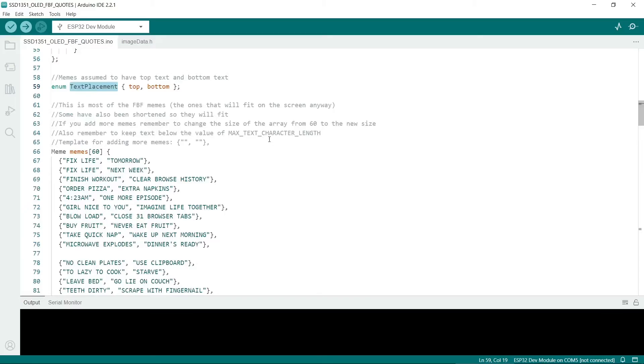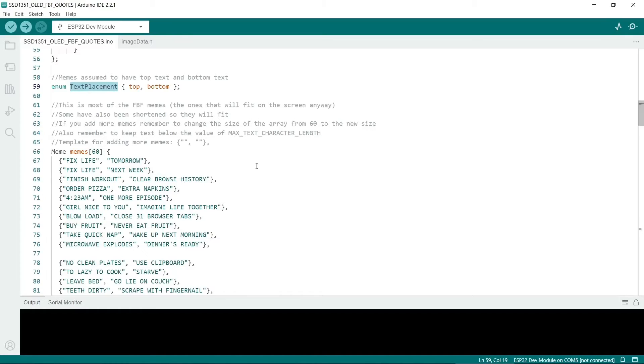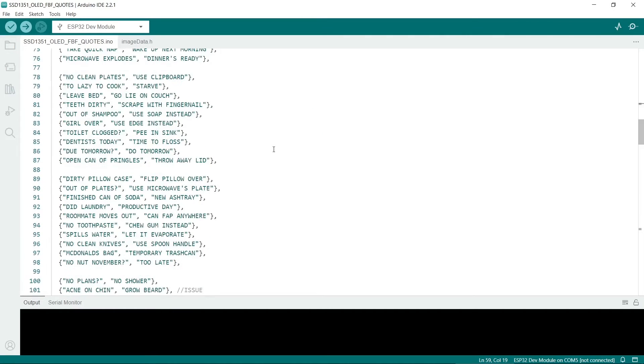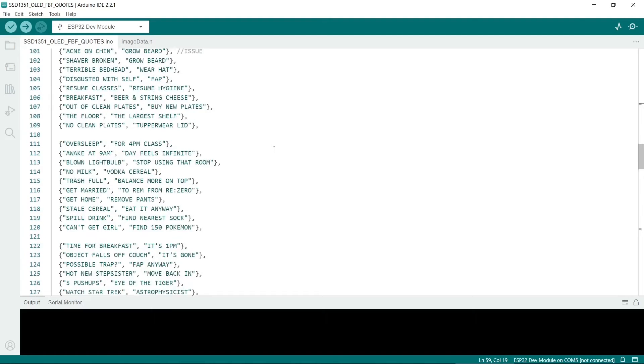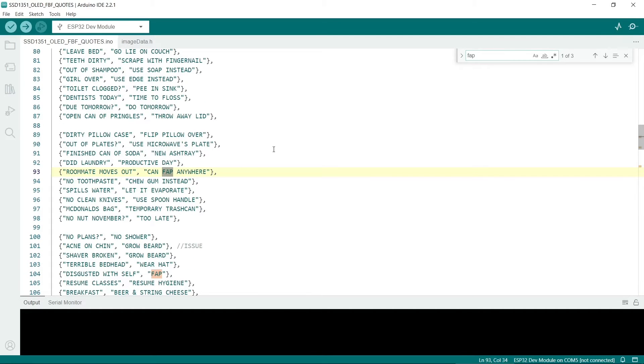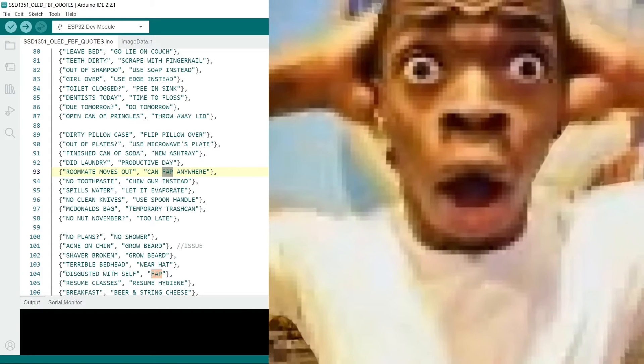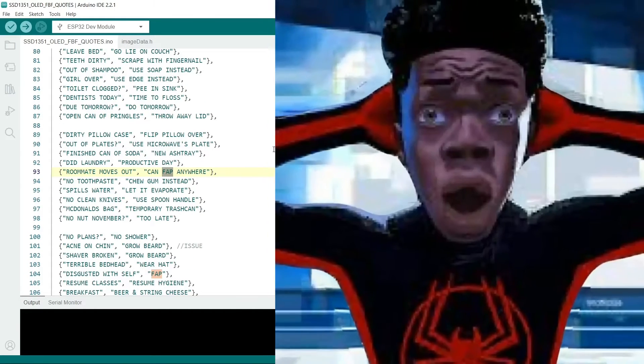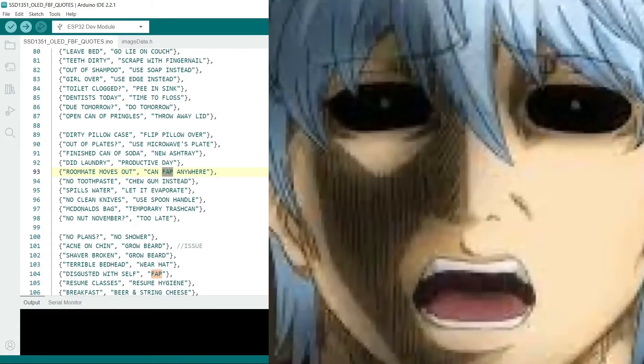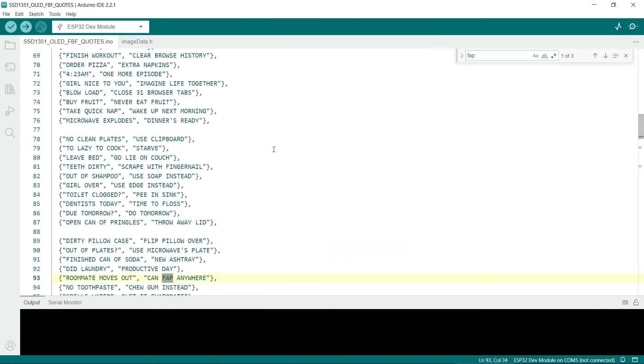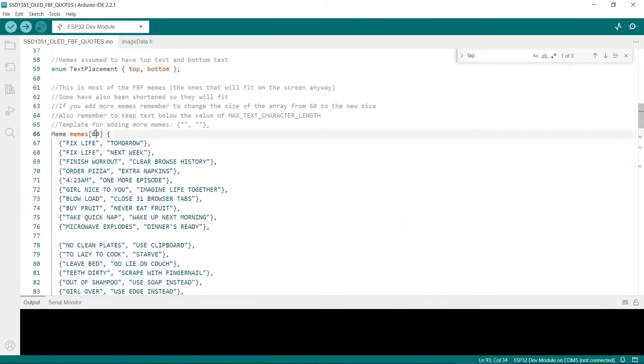Now we come to the memes themselves. By a lot of searching of Google images I came up with 60 of them. As I said previously you can't really put very long memes in there. So I've had to ensure that the captions aren't too long. Incidentally if you're using this as a school project, you might have to explain to your teacher what FAP means or you could just delete these. If you add or delete some then remember to change the size of the array here. It's currently on 60, but if you add another one then change it to 61 and so on.